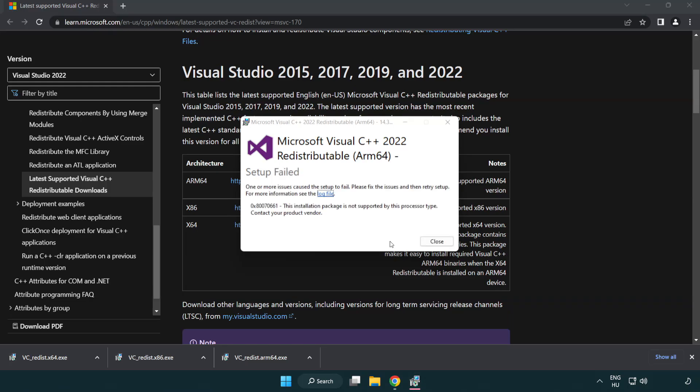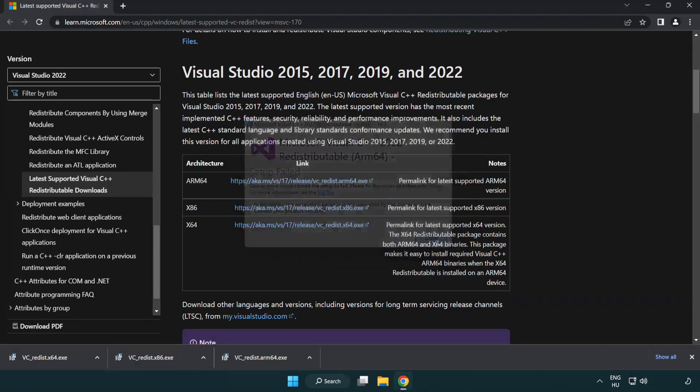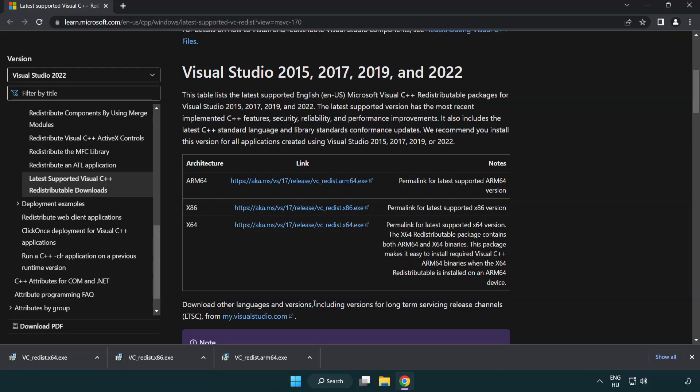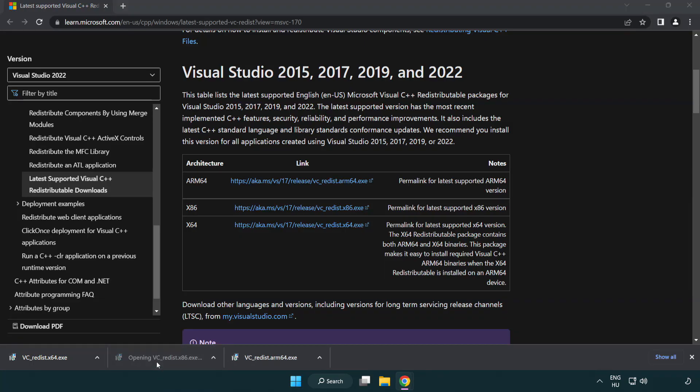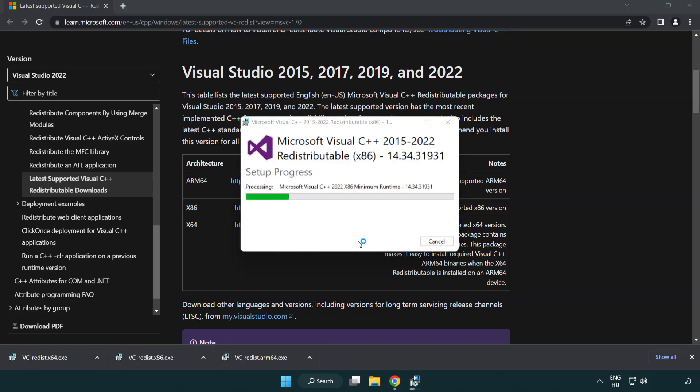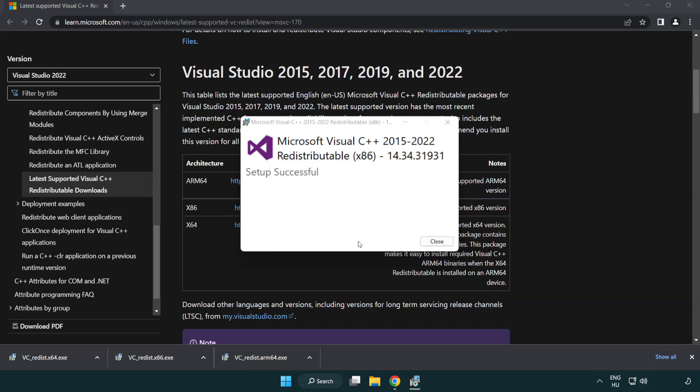If it fails to install, no problem. Repeat for the other files. Click close.